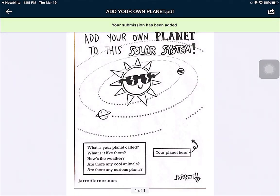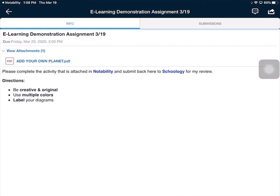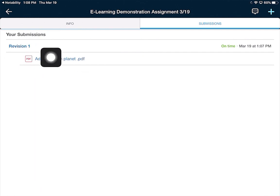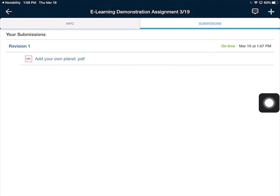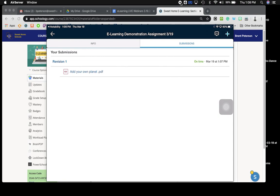As a student, I can now check and make sure that my work was submitted by clicking the back arrow. Right here under Submissions, I can click Submissions and see that revision one, Add Your Own Planet, was submitted — and all is good. So that's the basics of getting an assignment out of Schoology and sending it back to your teacher as a student using Notability and Schoology combined. Thank you for watching. I hope you found this informative.